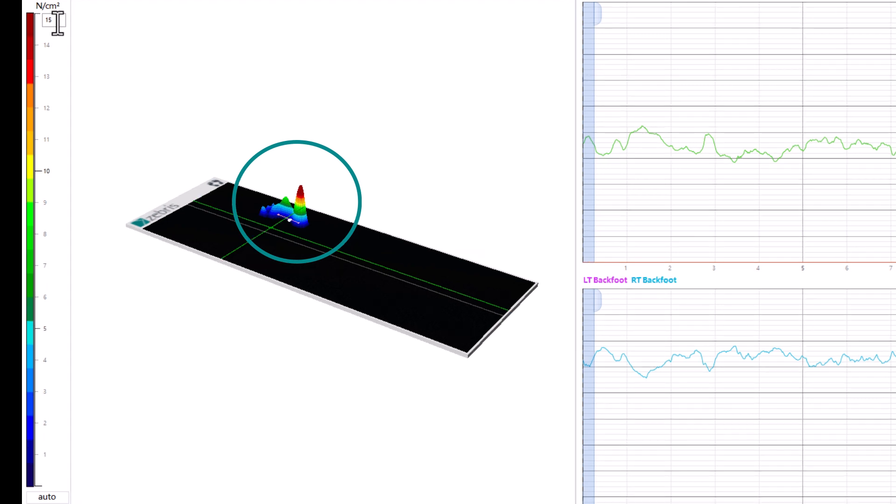Secondly, it is now also possible to automatically adjust the pressure scale to the maximum pressure within the analysis interval at the push of a button. To do this, simply click on the Auto button below the pressure scale.